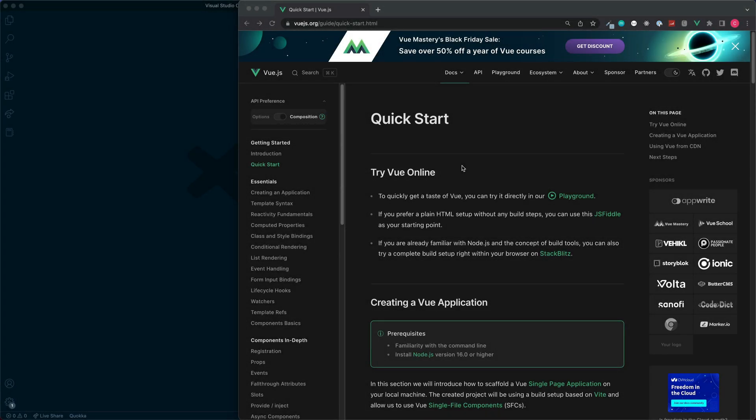Welcome to this series where we're going to take a look at the Vue Router package, and in particular we'll take a look at how to add the router and make use of it using Vue version 3. If you've never used a router before in any other frameworks or libraries, it's basically a package which we can use to switch between pages or views.